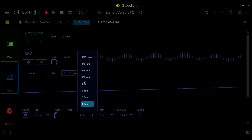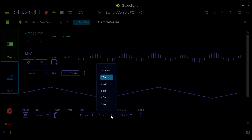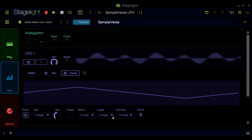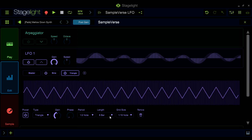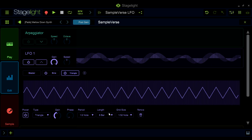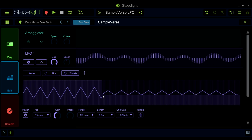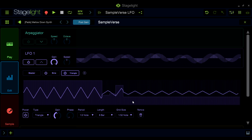The length parameter controls how much time will be given before the LFO loops. This can be set from a half note to eight bars. The grid size setting sets the timing for the LFO's step function. The step function allows you to create gain changes throughout the length of the LFO.